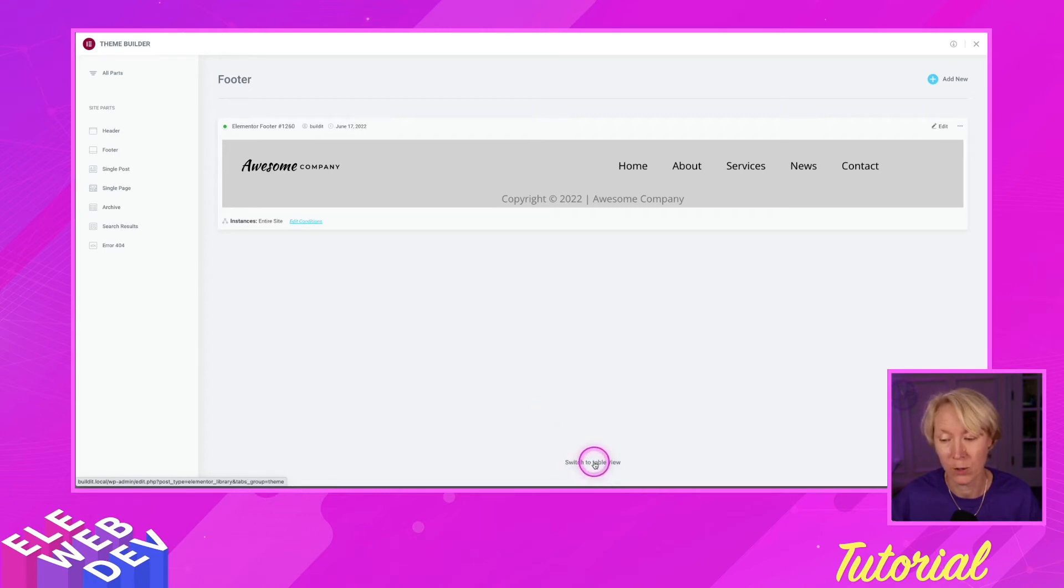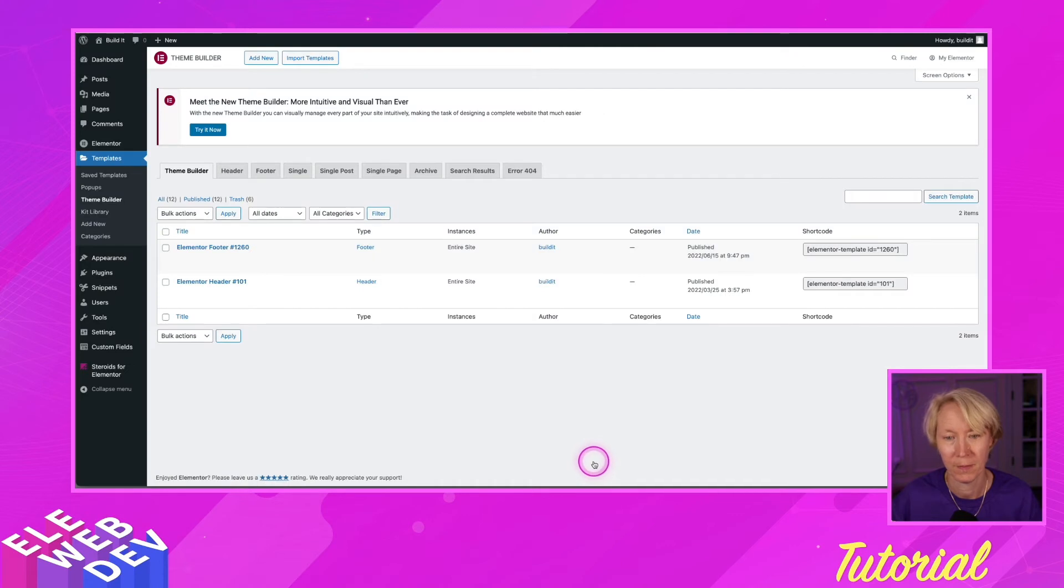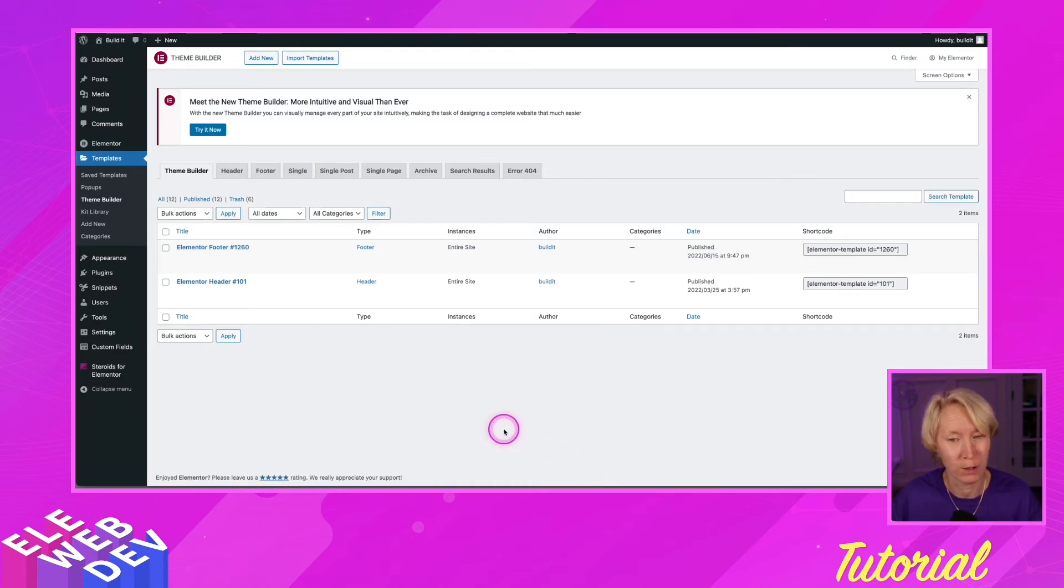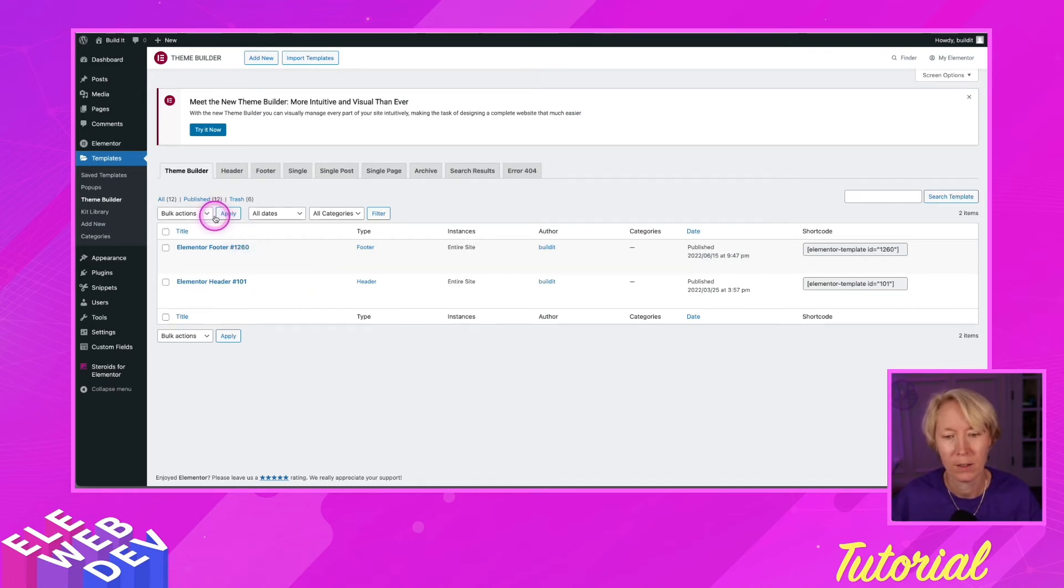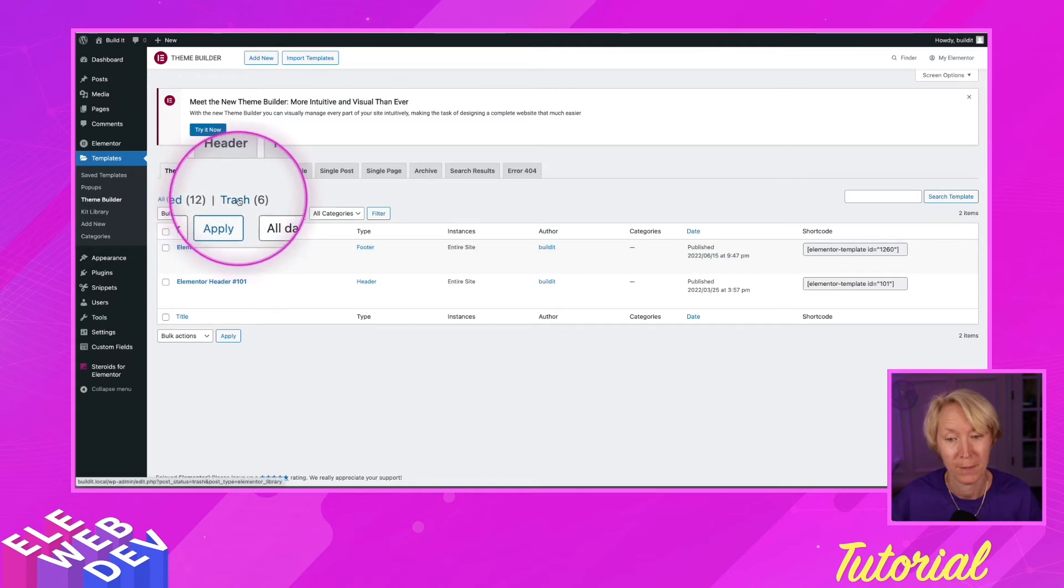So I'm going to click on switch to table view, and this is the old version of the theme builder. And if you notice right here, there is trash. There are six items in the trash.